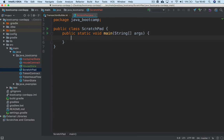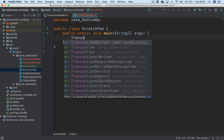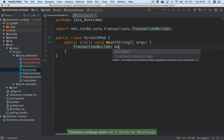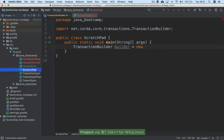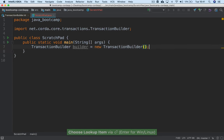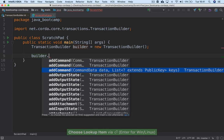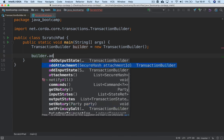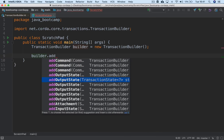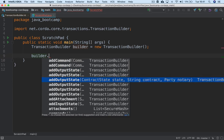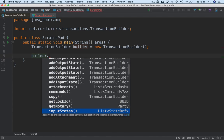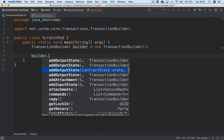We create a TransactionBuilder using standard Java syntax. So here we say: TransactionBuilder builder = new TransactionBuilder(). Now we have our builder and we can add a bunch of things to it — commands, output states, input states. There are all kinds of methods here for adding stuff to the TransactionBuilder.